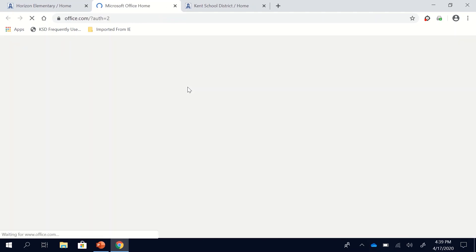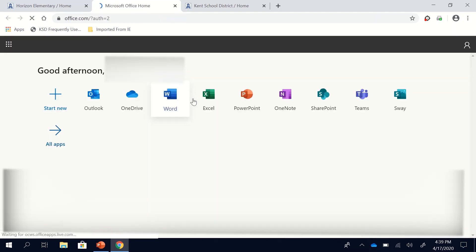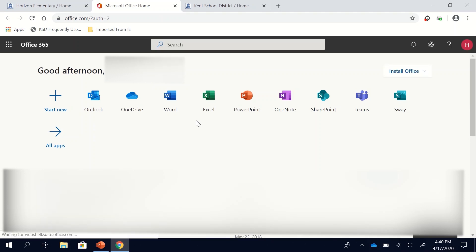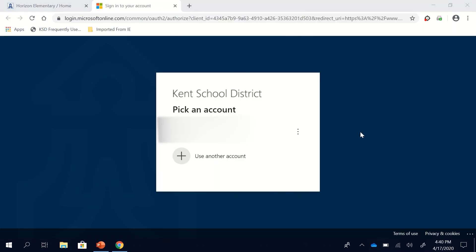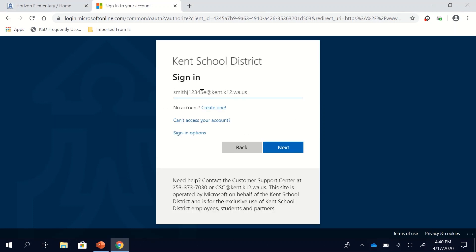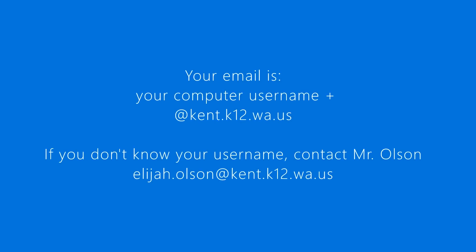If you're logged in on your school device it will log you in automatically. You won't have to do anything. However if you are on a device at home that is not a school device it will make you enter in your student email. So when it comes to this page you're going to click on use another account and you're going to enter in your email.